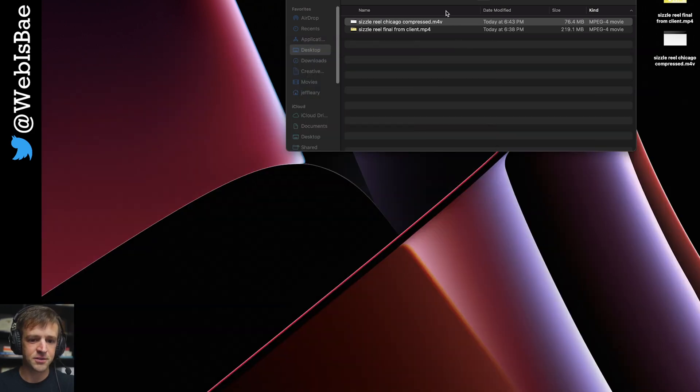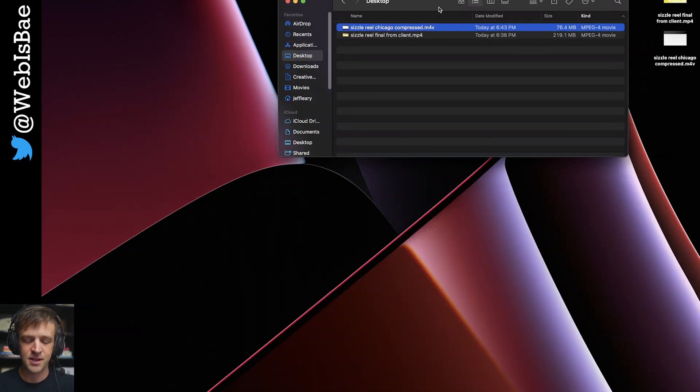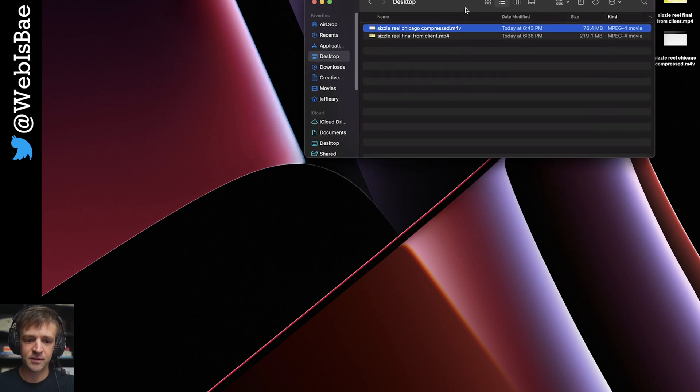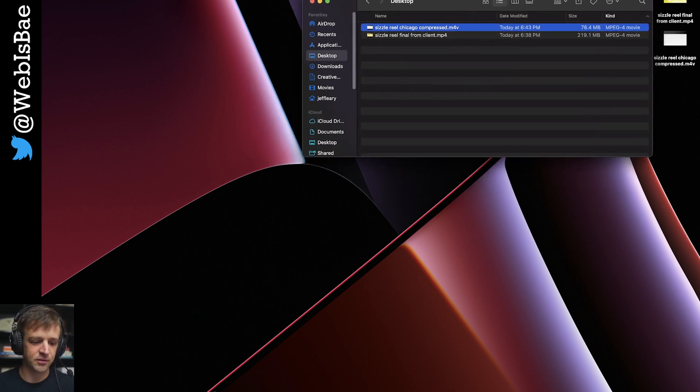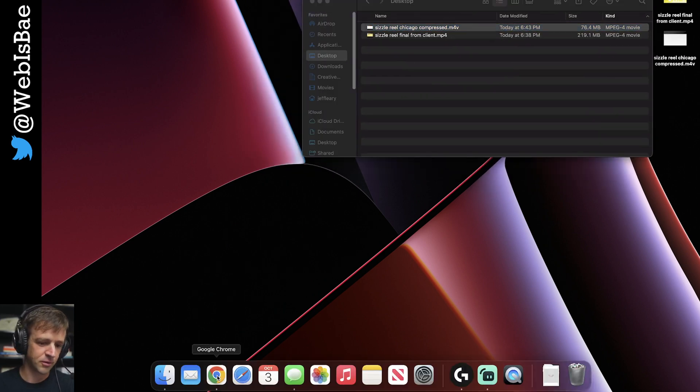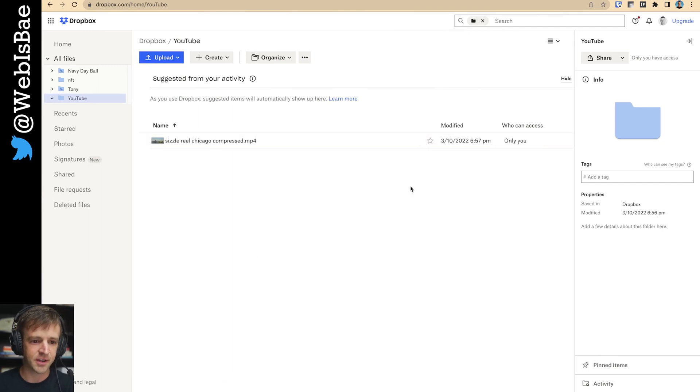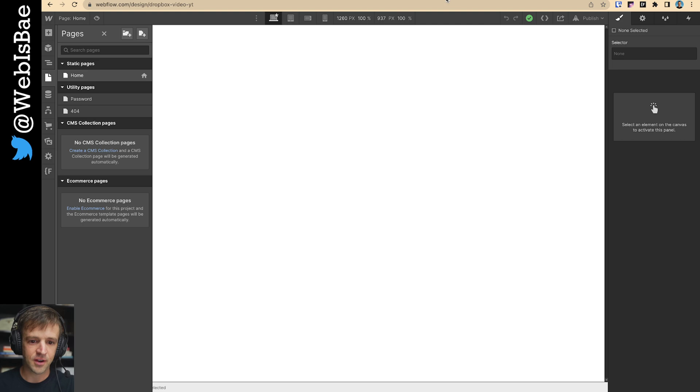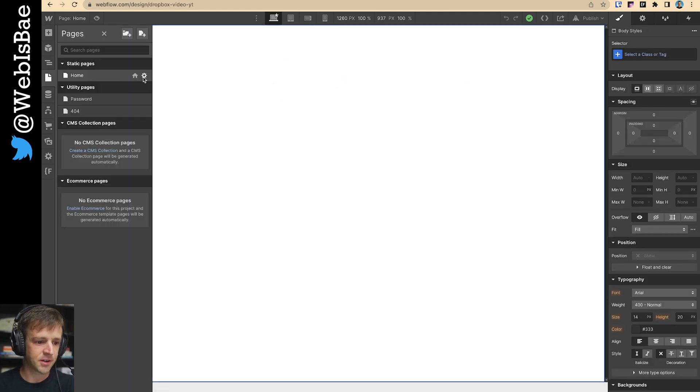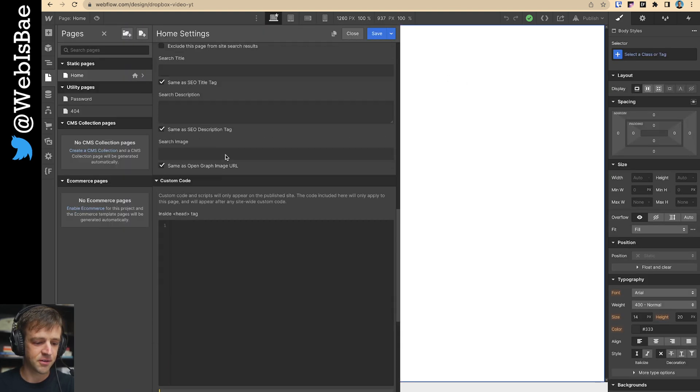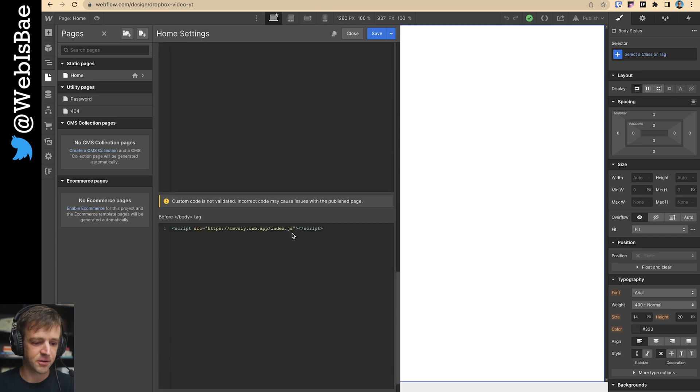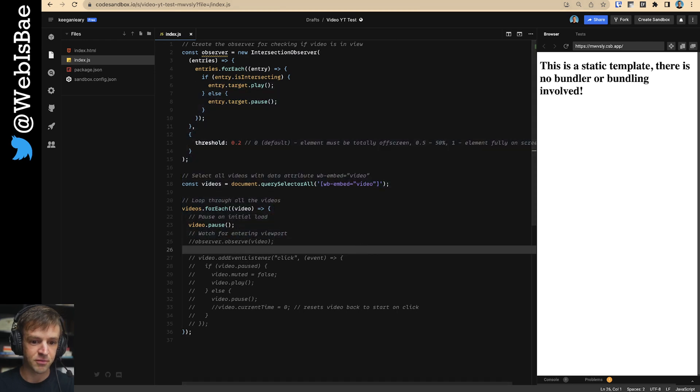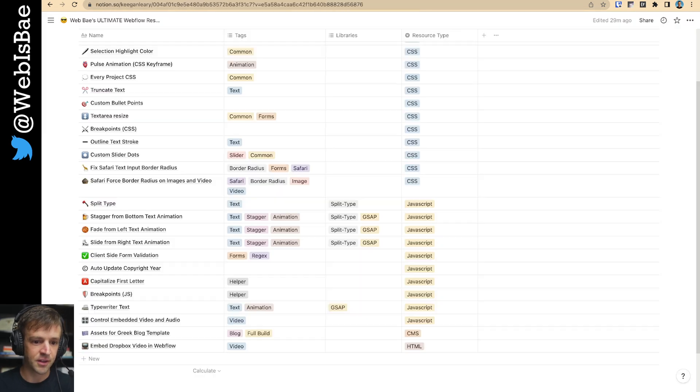So we're going to host this somewhere else. And something I see a lot of people use is Dropbox. So we'll go with that for now. I've got my compressed file right here. And I've got a new YouTube project right here. All I've got going on in here is in the home, in the custom code, I've uploaded a code sandbox script. This is actually the same code sandbox as this one. But we'll go through and delete all this before we get started.